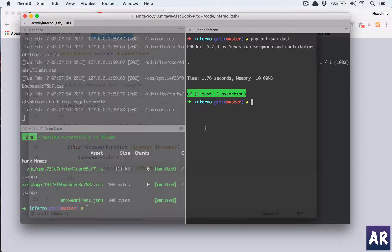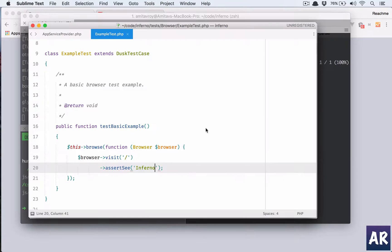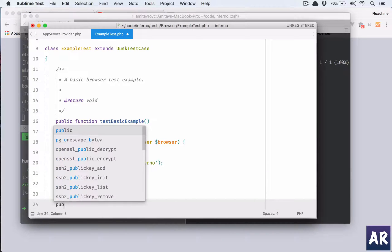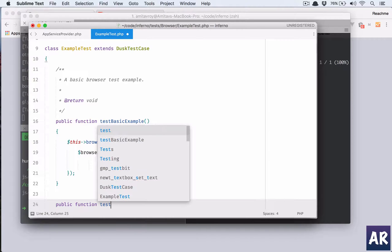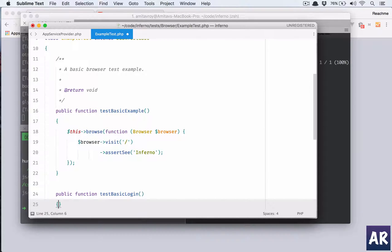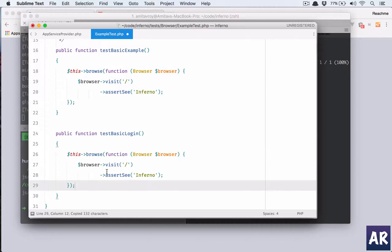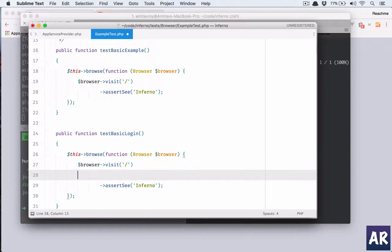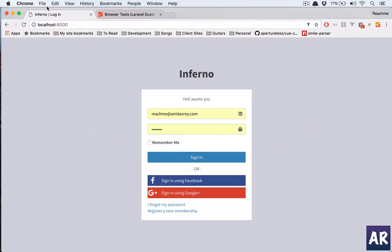So this is like the basic thing. Now let us look at how we can do a check on the login. I'll create a new function public function test basic login. Let us copy this part. We will hit this which is fine, and then there is a method called type if you look at the docs.